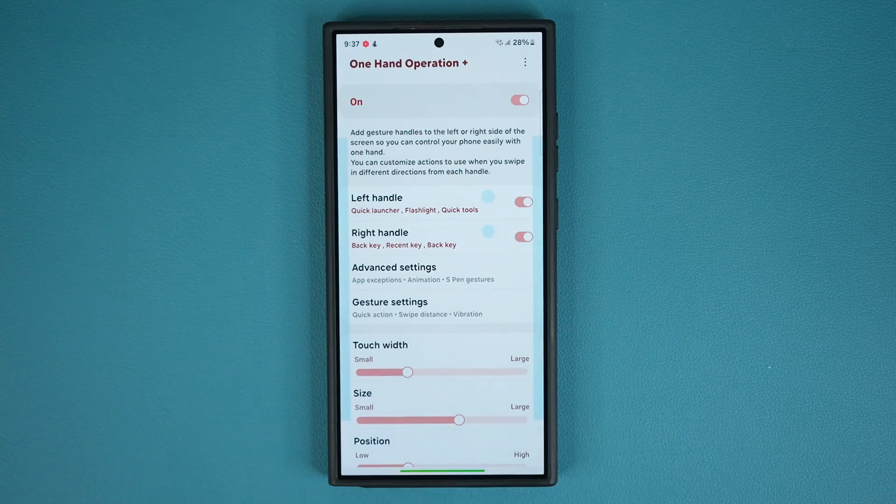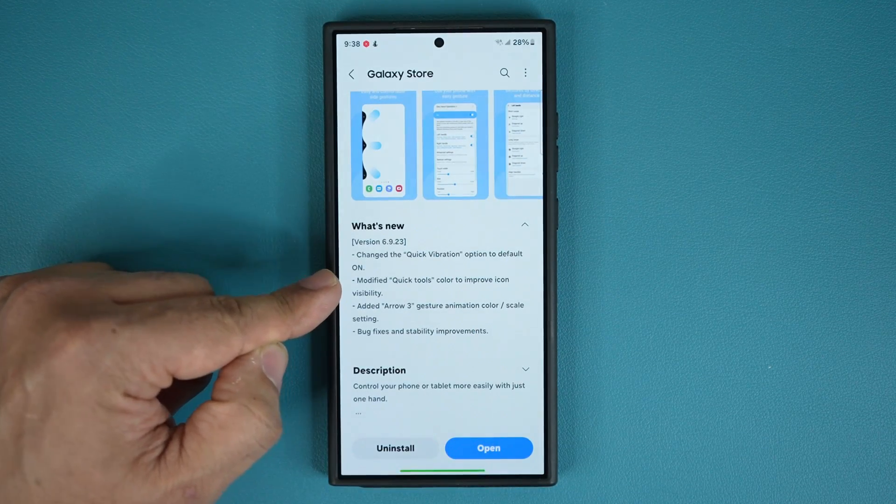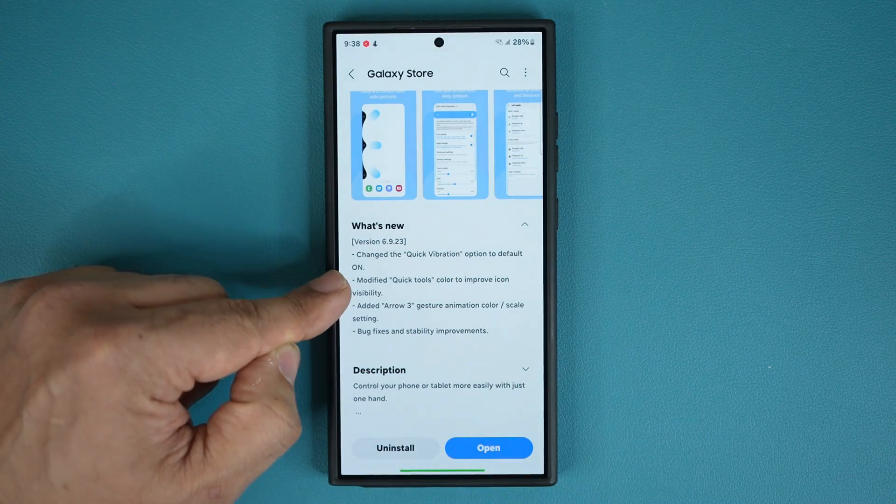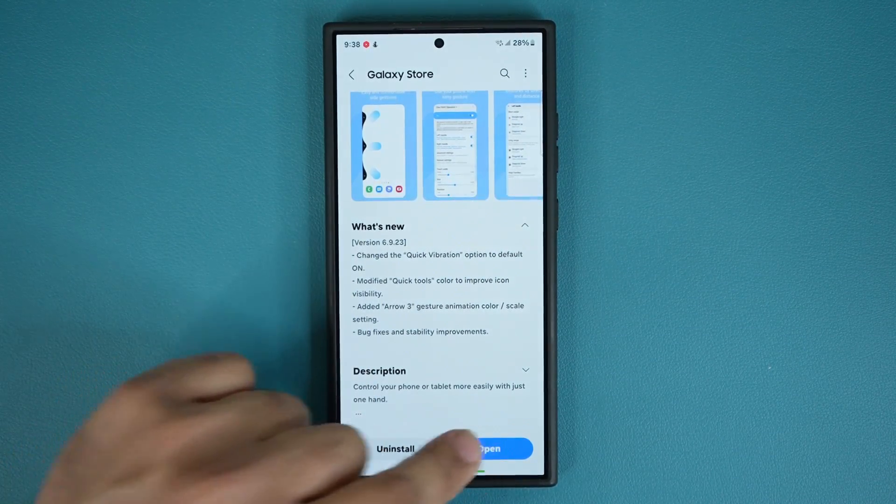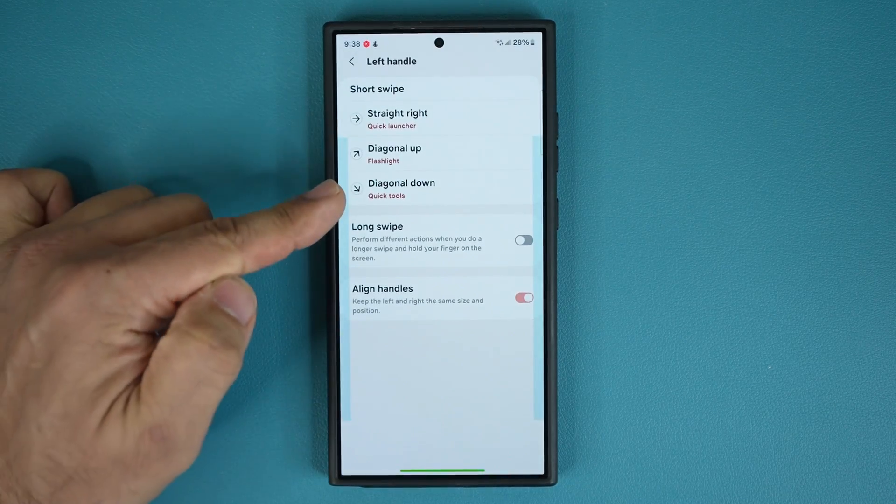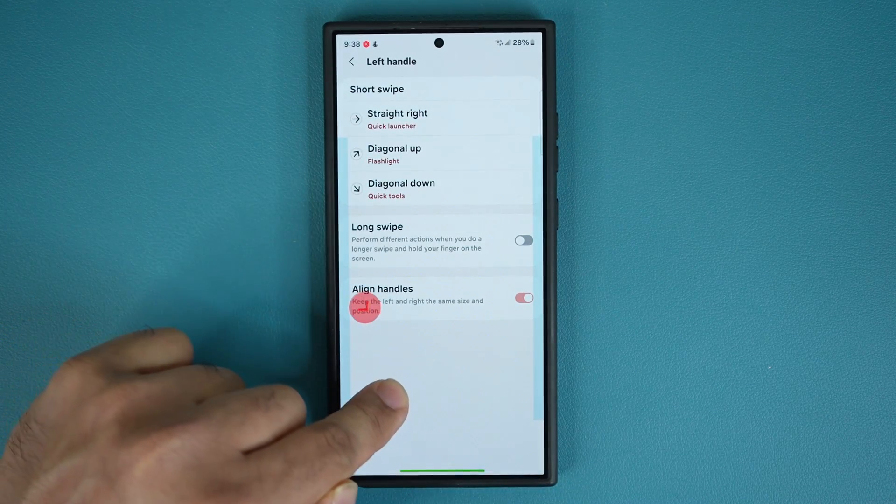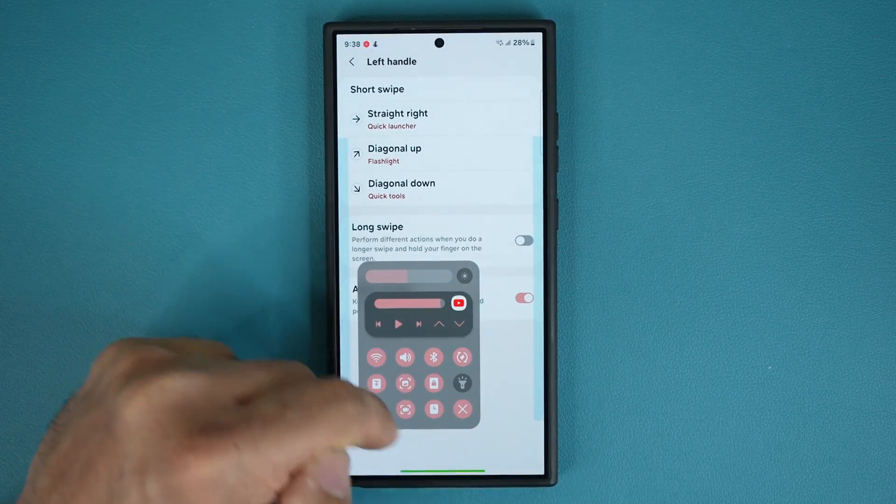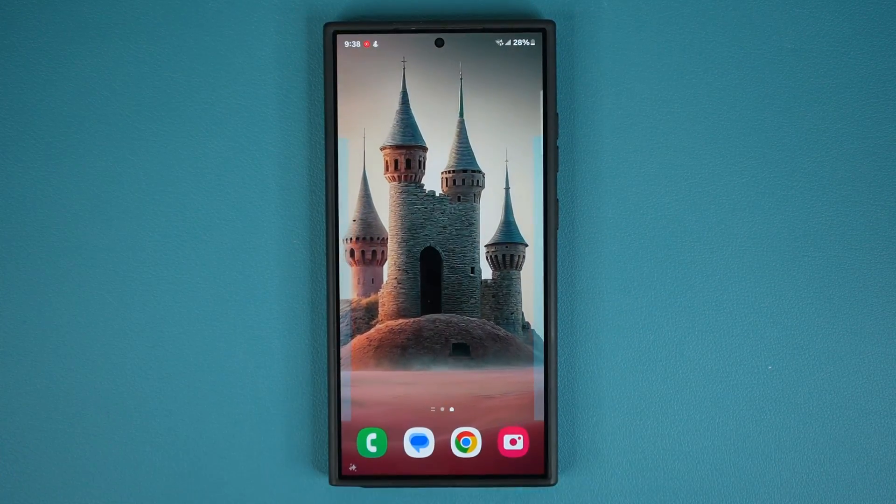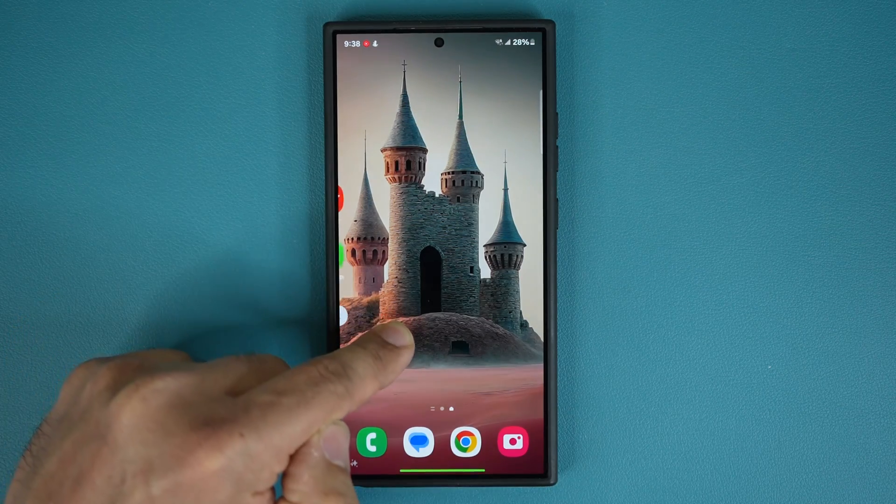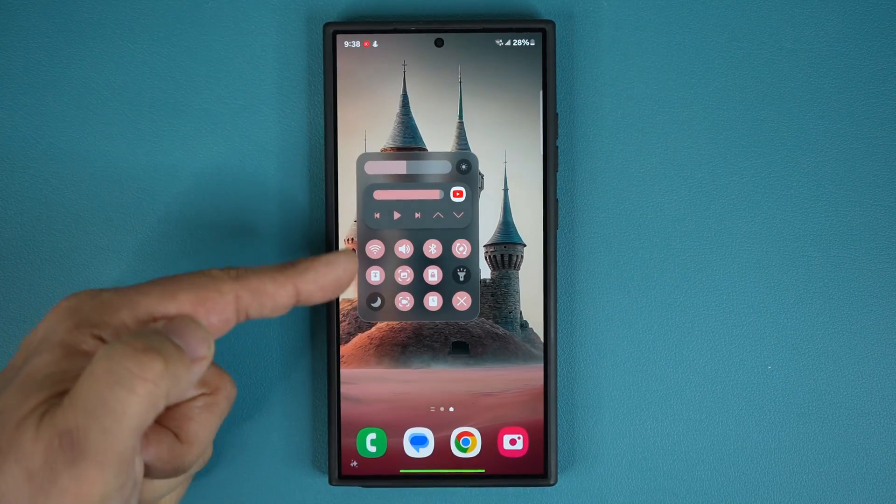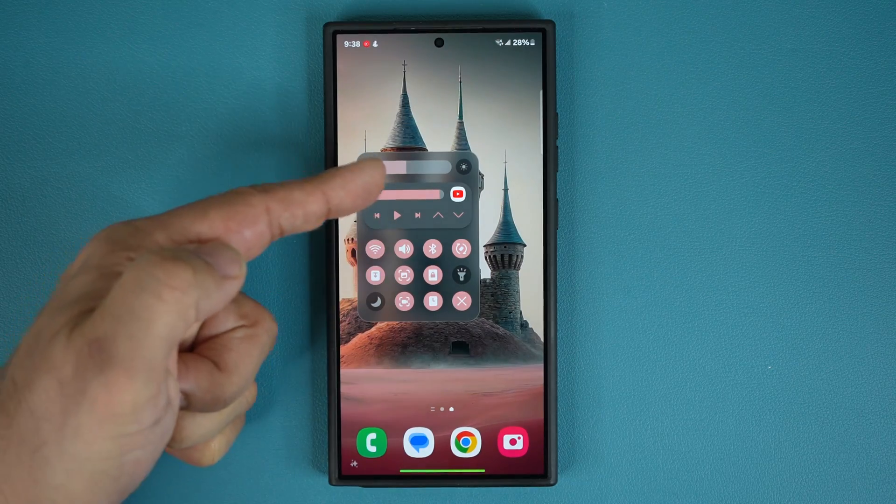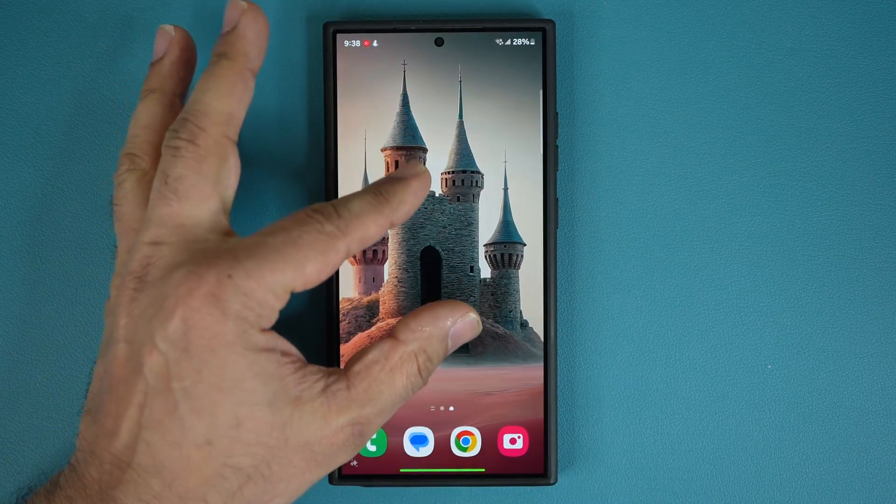Number three, if you go back over here, it says modified the quick tools color to improve icon visibility. Very important setting. If I go over here, and if I go to my left handle, look at this. When I swipe diagonal down, I want the quick tools to pop up, which is this thing right here. So what they did with the latest update is when I do swipe diagonal down, and my quick toggles does come up, it is now more visible than before. It's more clear. The colors are more pronounced.